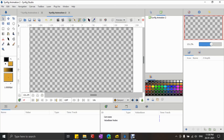Hello everyone. In this tutorial we are going to learn how to sew two different paths together. This tutorial is basically aimed towards helping you create artwork within Synfig itself.